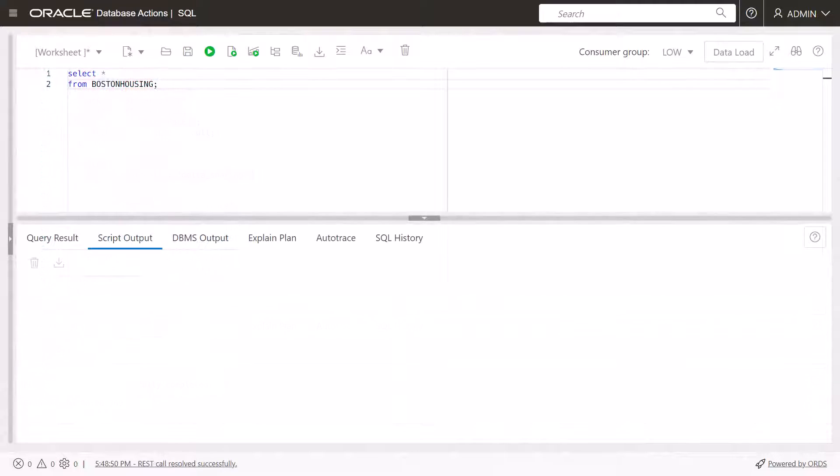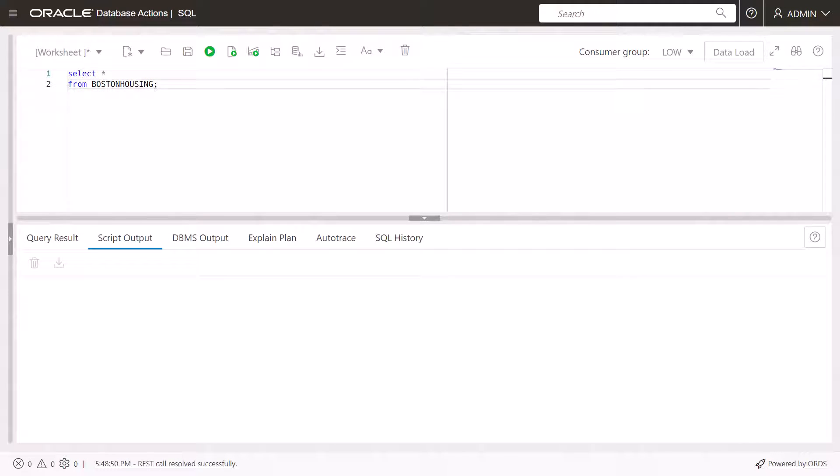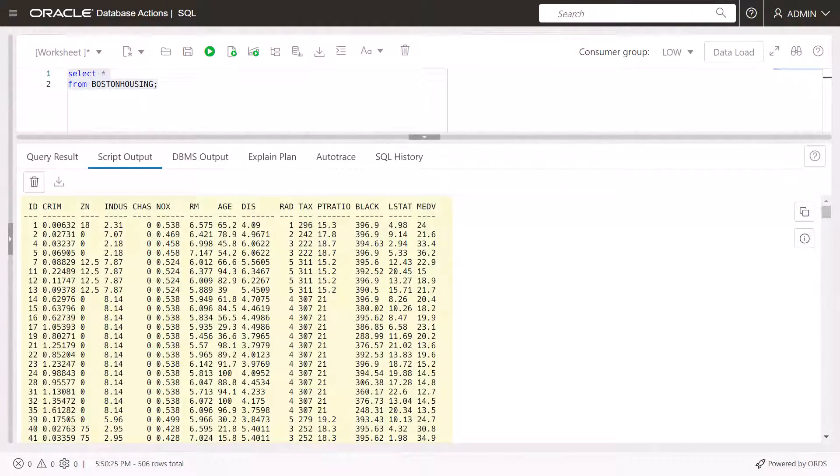Query the Boston Housing external table. Click the Run Script icon in the worksheet toolbar. The output is displayed.